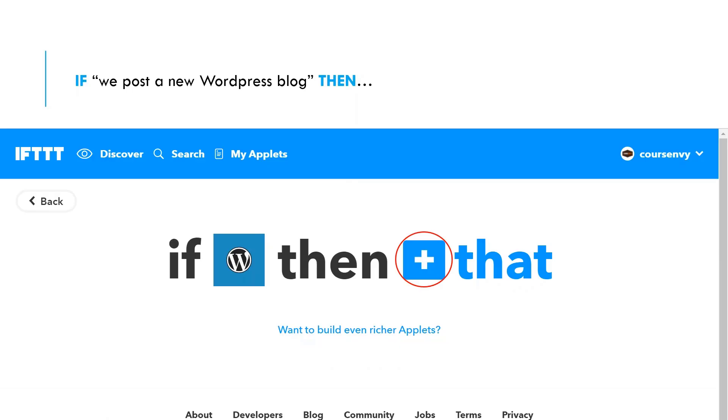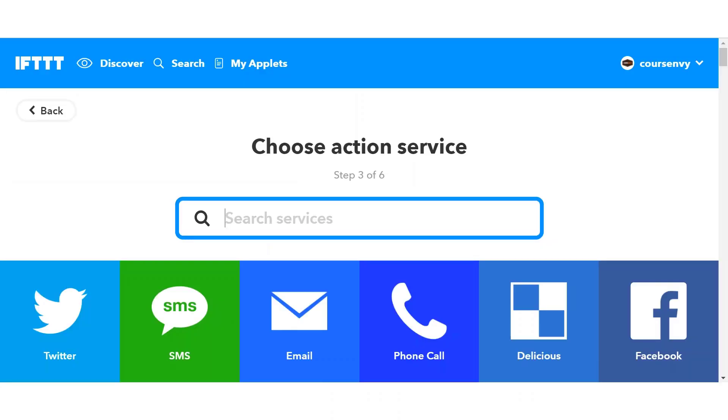So now we're halfway there. Let's look at our phrase so far: if we post a new WordPress blog, then what? We need to choose our that. So again, click the blue plus sign before that in this if this then that phrase. Step three, we choose our action service. What are we linking with our new WordPress post?